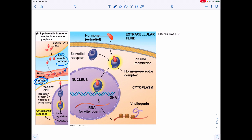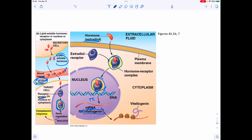In contrast, lipid-soluble signals travel in the bloodstream with a transport protein. When they enter the cell, they bind to an intracellular receptor — often in the nucleus — which acts as a transcription factor to influence gene expression. As a specific example, estradiol binds a receptor in the cytoplasm, which carries a nuclear localization signal, enters the nucleus, binds a specific DNA sequence, and triggers transcription of mRNA for a protein called vitellogenin.